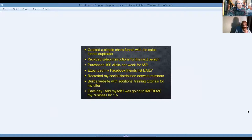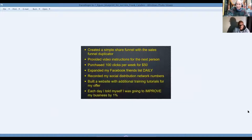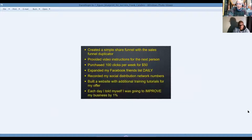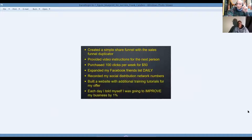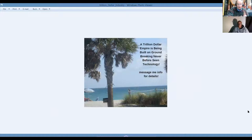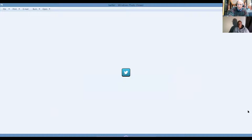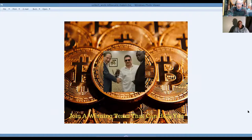Created a simple share funnel. That's what we do. We provide video instructions for each person. You buy clicks. Now you can also buy the leads direct. It's our new lead source. Recorded social distribution network numbers. And each day, I told myself I was going to improve my business by 1%. Just get 1% better every day, guys. And there's a trillion-dollar business empire that's being built on groundbreaking technology that's coming your way to be on the lookout for it. And then don't forget, tweet, tweet. It's not just a bird. It's called Twitter. It's another social network where you can develop a following and spread the good news of what we're sharing with you this evening.